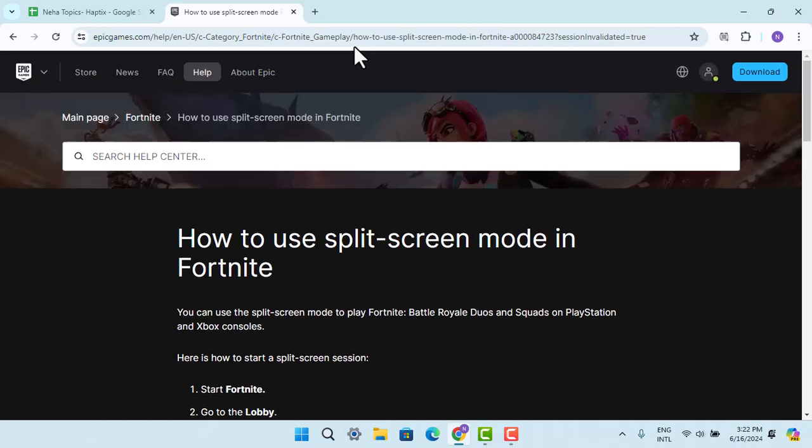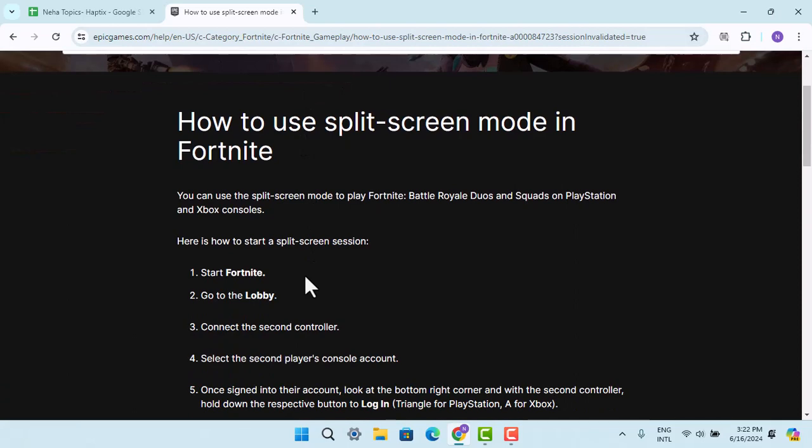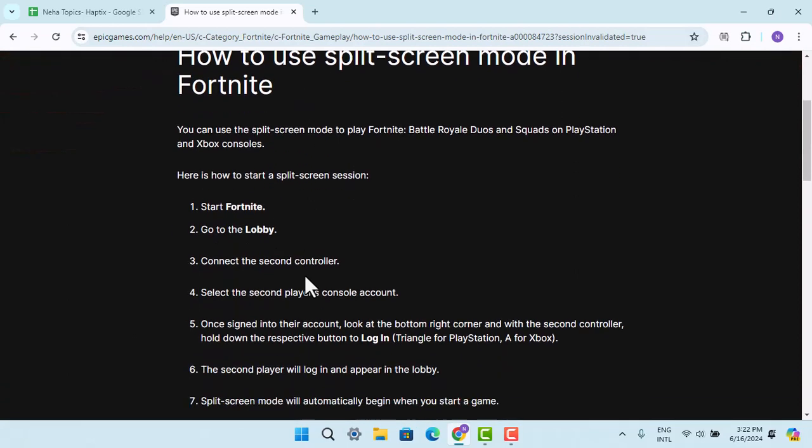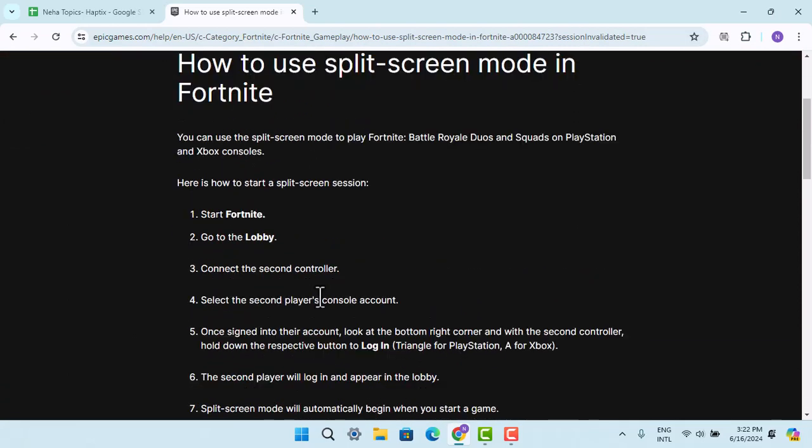According to Fortnite, how you can use split screen mode is that you just have to go and start Fortnite, that means login, and then go to the lobby section.